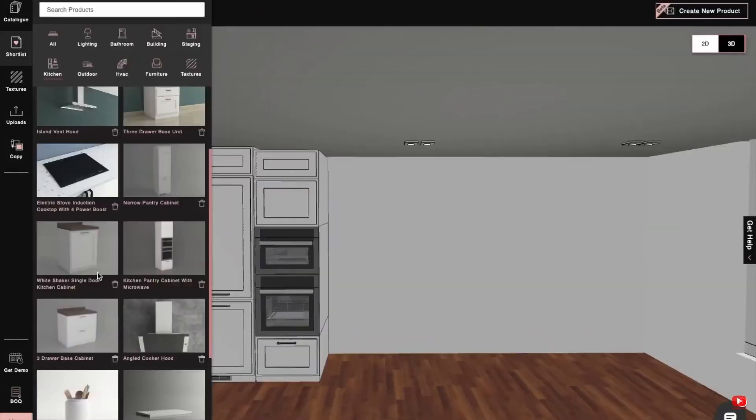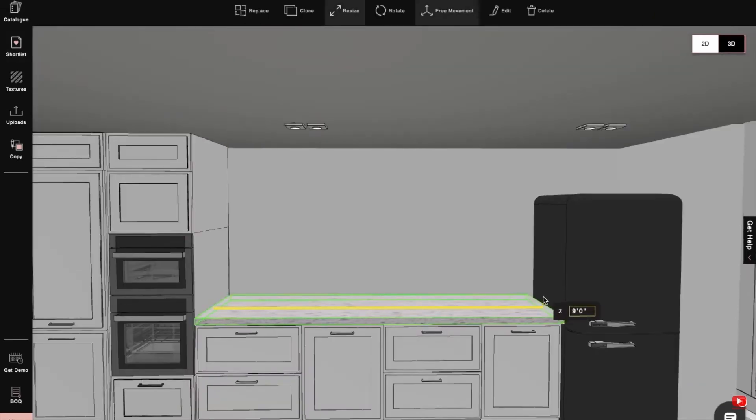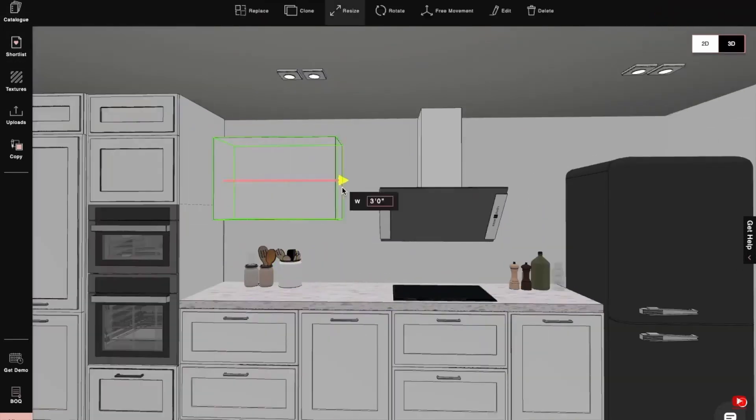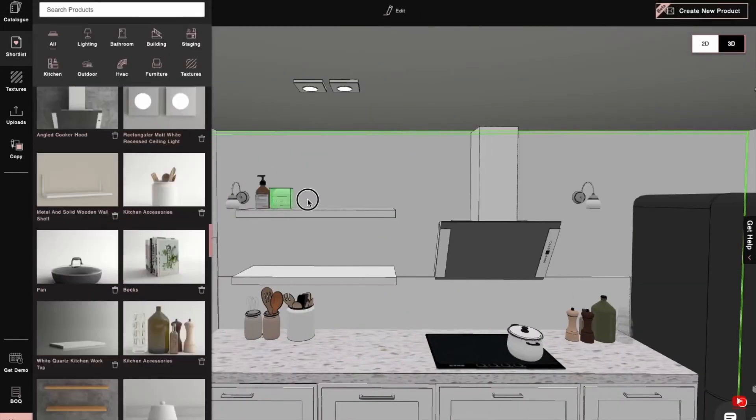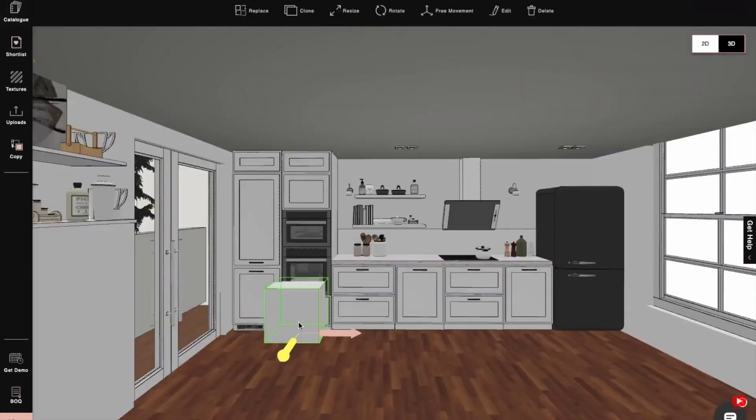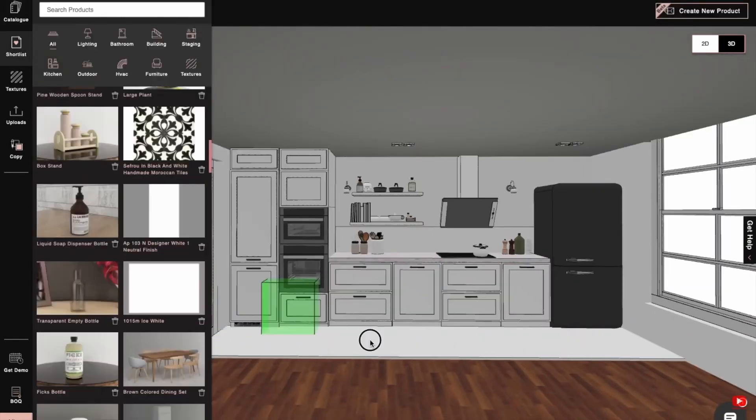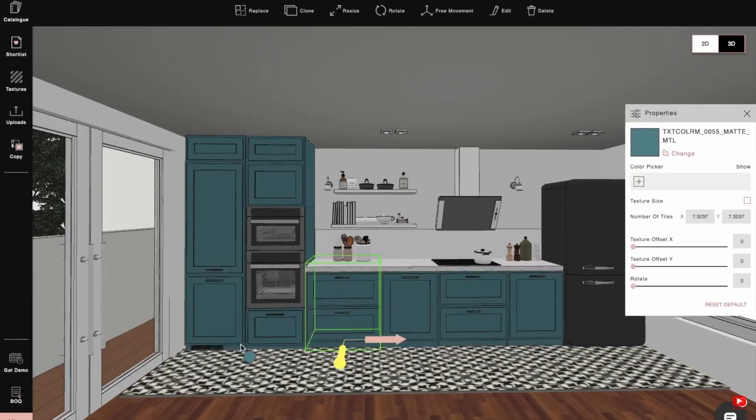It streamlines the design process, allowing you to save valuable time and energy while bringing your ideas to life effortlessly. With this powerful tool, you can focus more on the creativity that sets your designs apart, knowing the software will handle the technicalities.